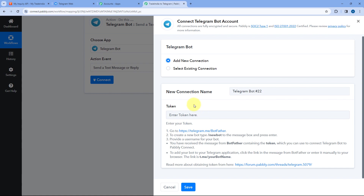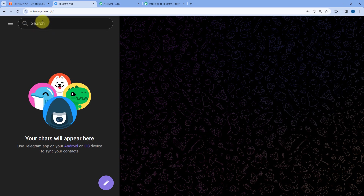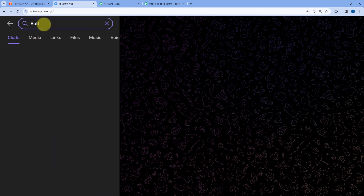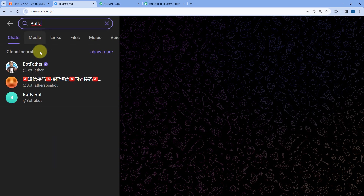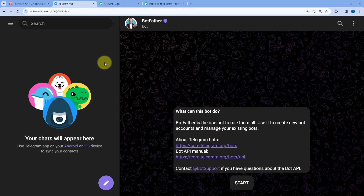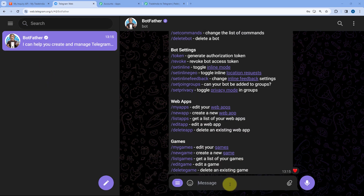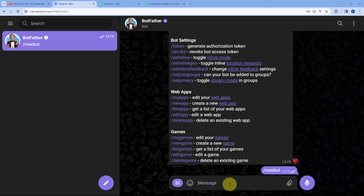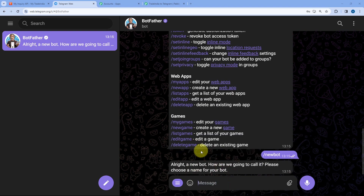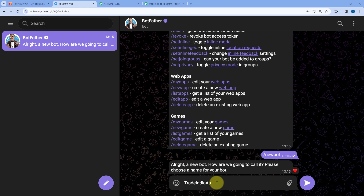To create a bot, go to your Telegram account and search for BotFather — with the official verification tick. Click on the start button, then send the message /newbot because you want to create a new bot. BotFather will ask for a name for your bot. I'll name mine Trade India Automation.